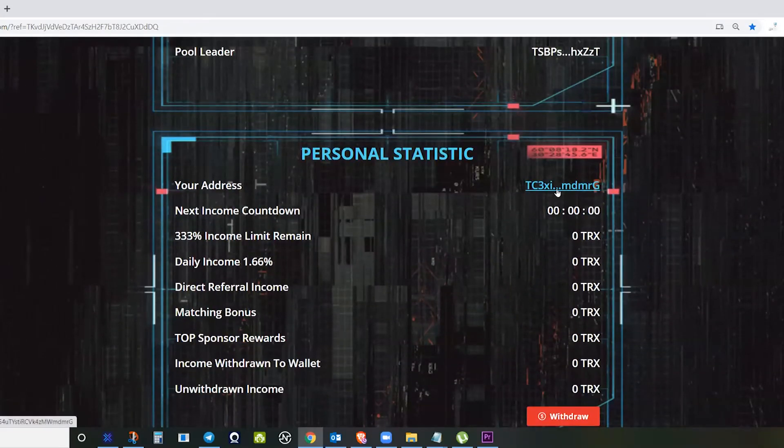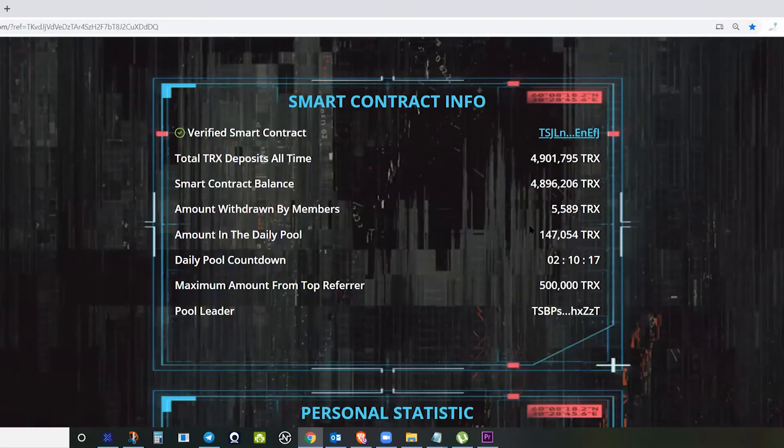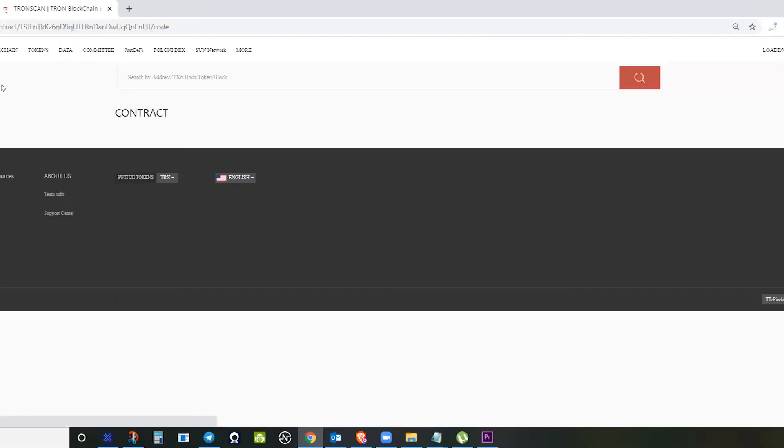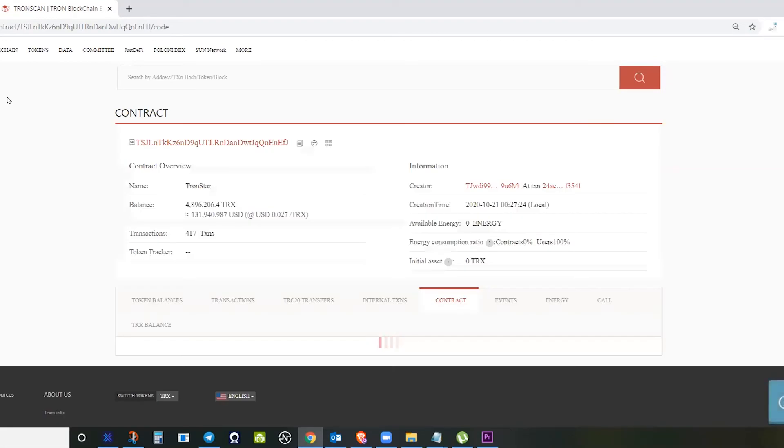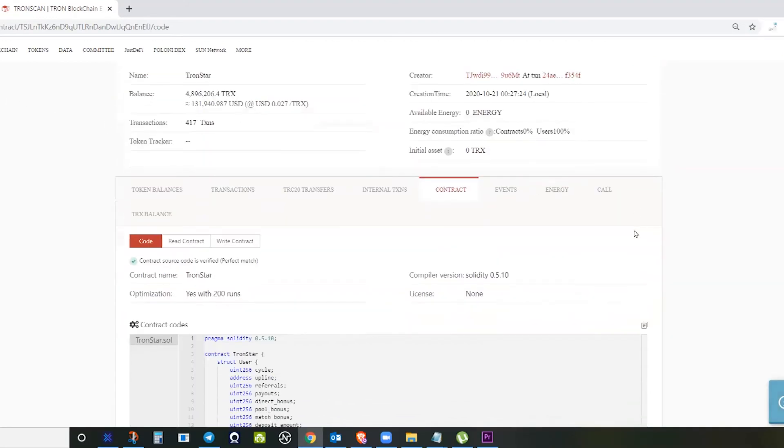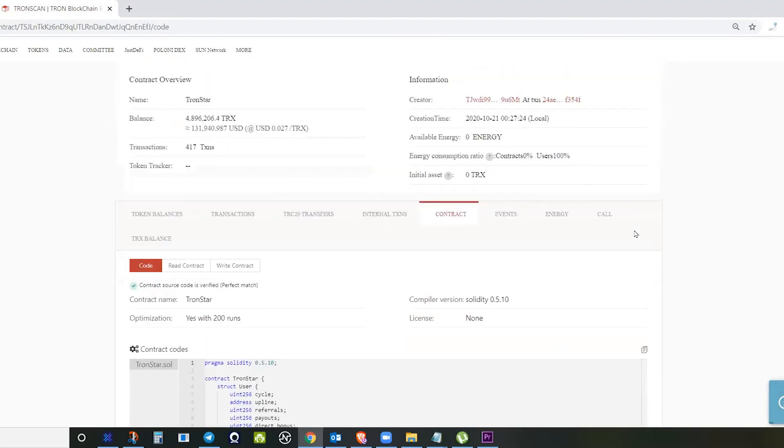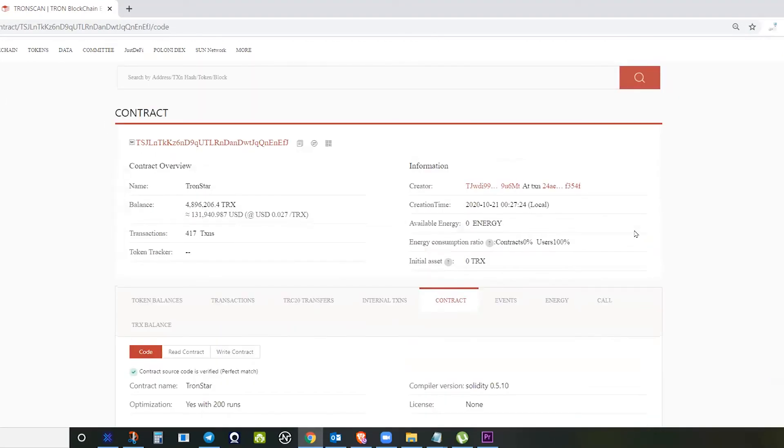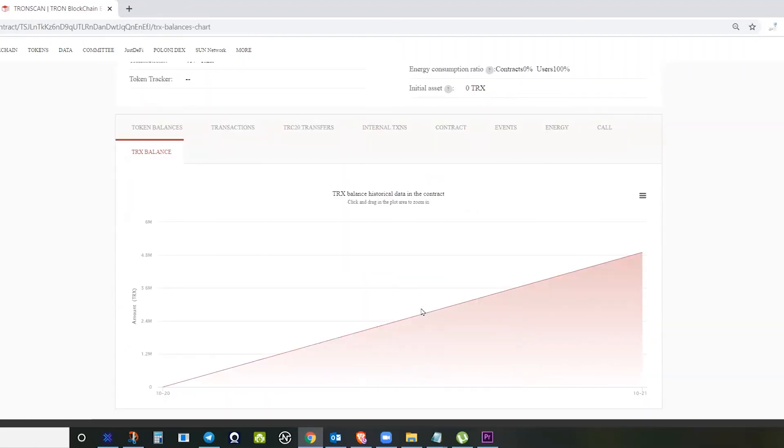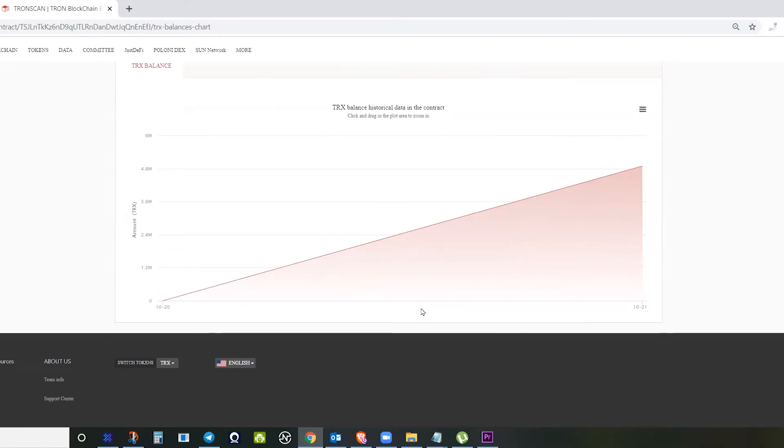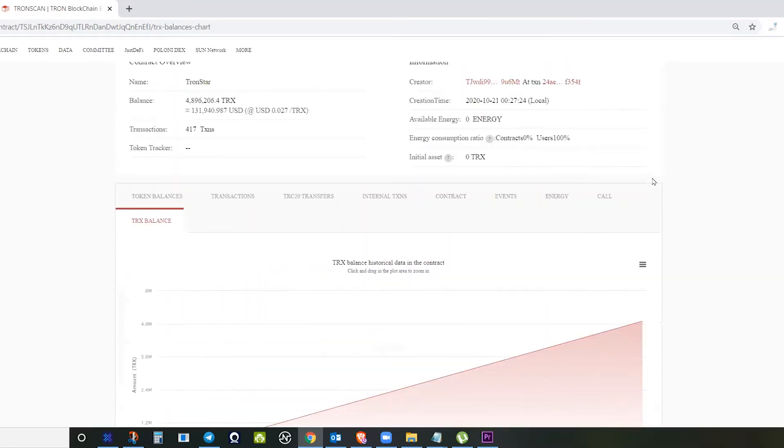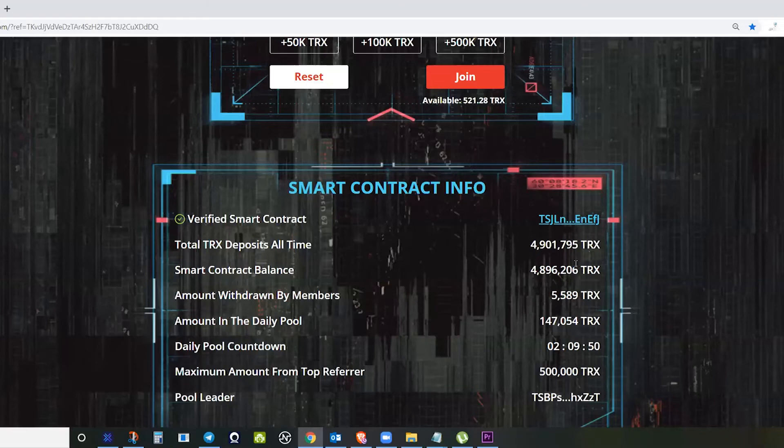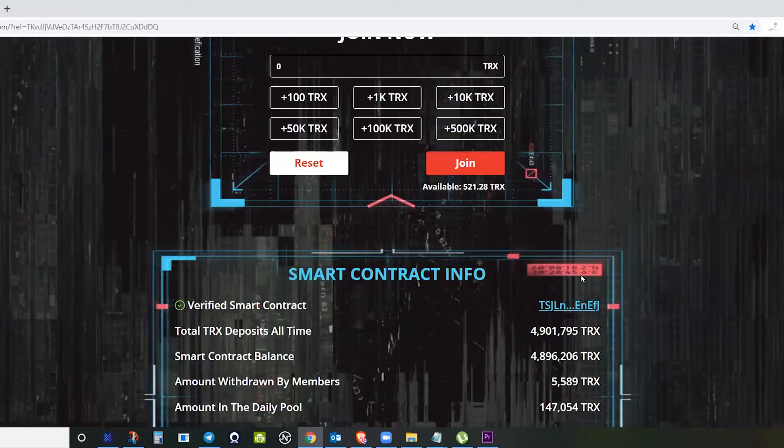This is the withdraw button. For Telegram support, you can just click this one. If you want to visit the smart contract itself, you can verify it here, and you will see the smart contract overview. If you check the Tron balance from today, it's going up.